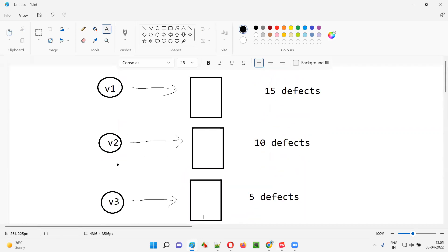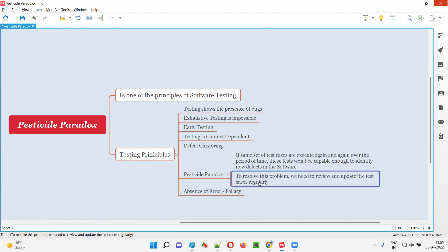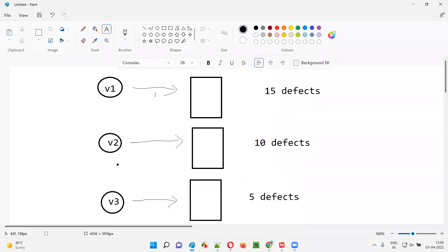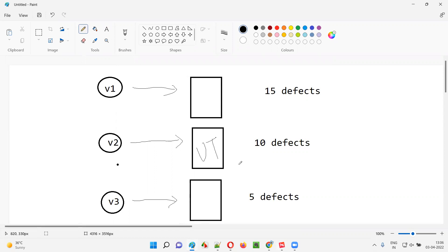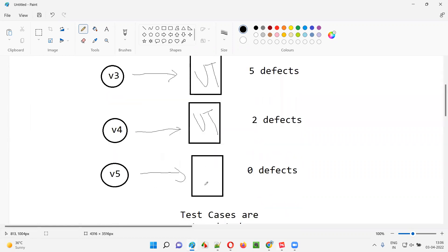So if the test cases are not updated and the same set of test cases are used for testing different versions of the software over a period of time, they will not yield new defects. To resolve this problem — the pesticide paradox problem — we need to continuously review and update the test cases. We should not be using the same set of test cases for each and every version. We have to add new test cases, modify existing ones, and keep improvising. Just as the software version changes, the test case version should also change, so that the defect identification process will continue.